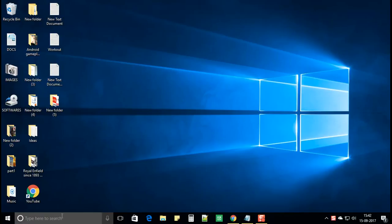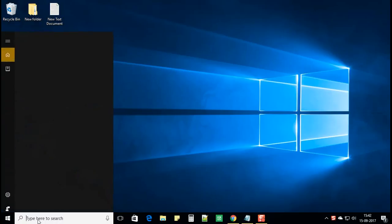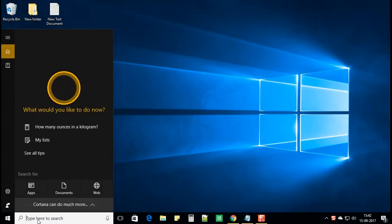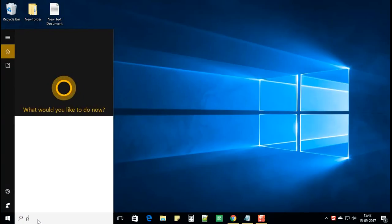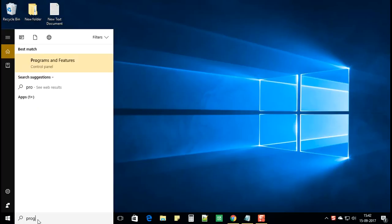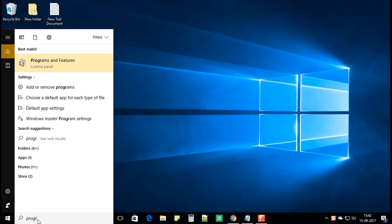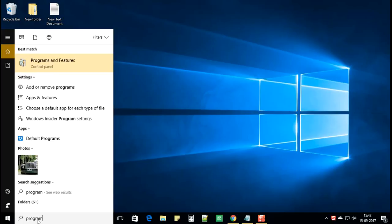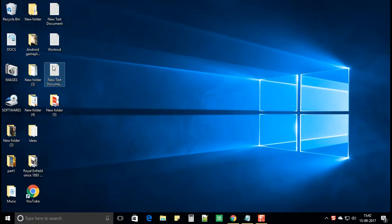Let's start. First click on the start search and type program. And at the top of the search window you'll get programs and features.